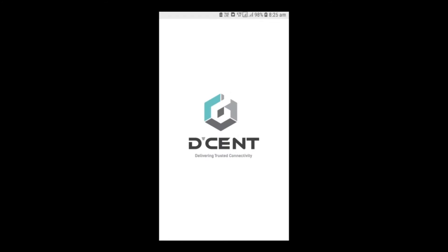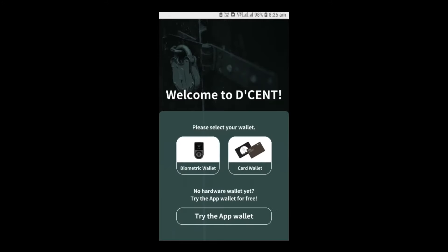Once the app has been installed, click on it and you will have three wallet options to choose from: Biometric, Card, and App Wallet. Select the App Wallet.